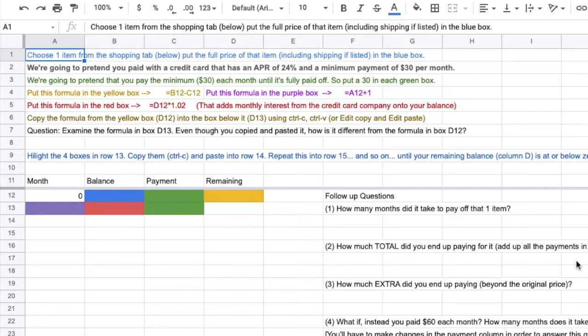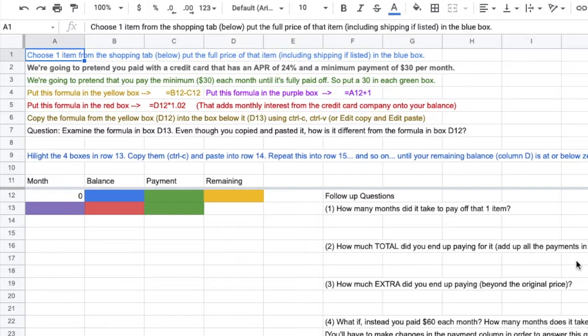This will do a couple things for you. Number one, expose you to the technology, expose you to spreadsheet formulas. Number two, give you hopefully a better appreciation for variables, the power of variables.